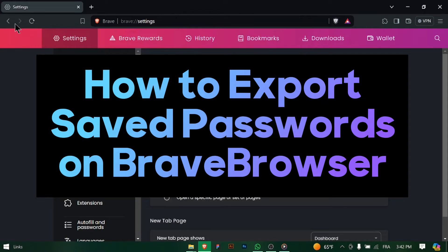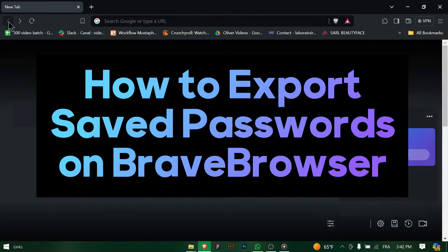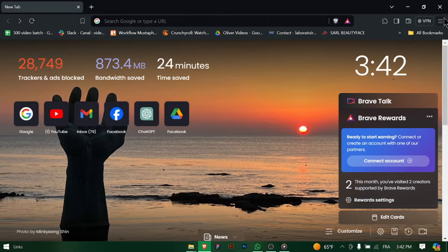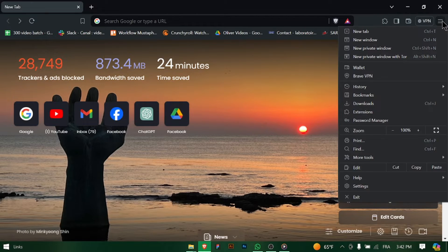How to Export Saved Passwords on Brave Browser. Hey there, Brave Browser users! Need to backup or transfer your saved passwords? Let's walk through how to export your saved passwords quickly. Let's get started.